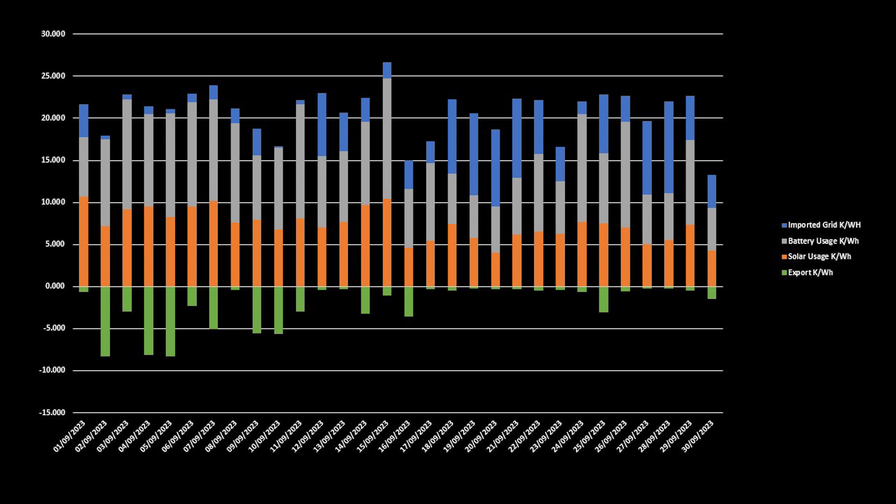And we also used more of that stored energy, meaning that our total house usage was significantly lower in terms of imported grid. So I am of the opinion that the batteries were not working correctly from the outset last year, and prior to the batteries not communicating to the inverter from November onwards.